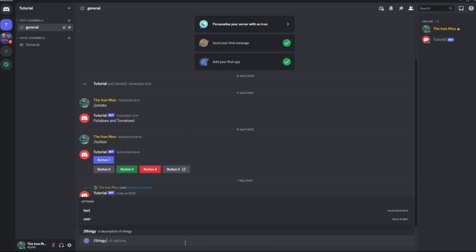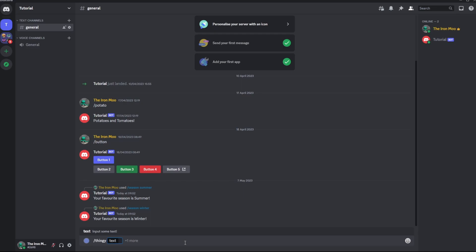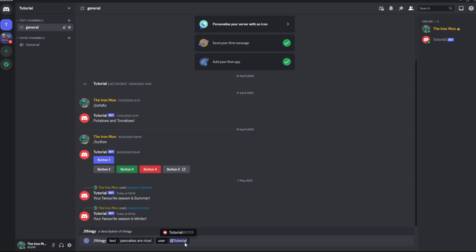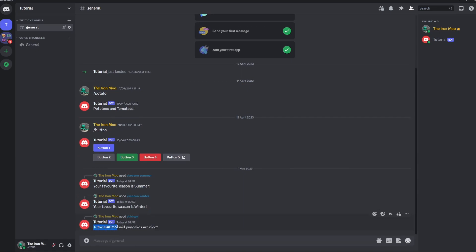The other command is thingy. And we've got a text option and a user option. So we'll go text option. We'll go pancakes are nice. And then the user option will be let's go tutorial bot. Enter. Tutorial bot said pancakes are nice. And that's today's tutorial done.